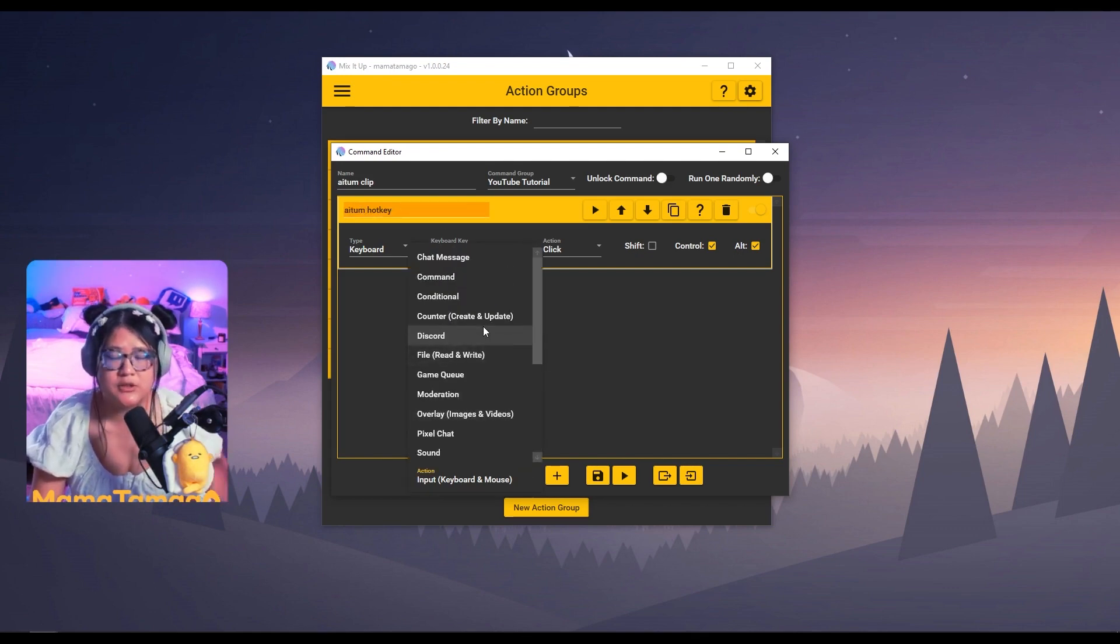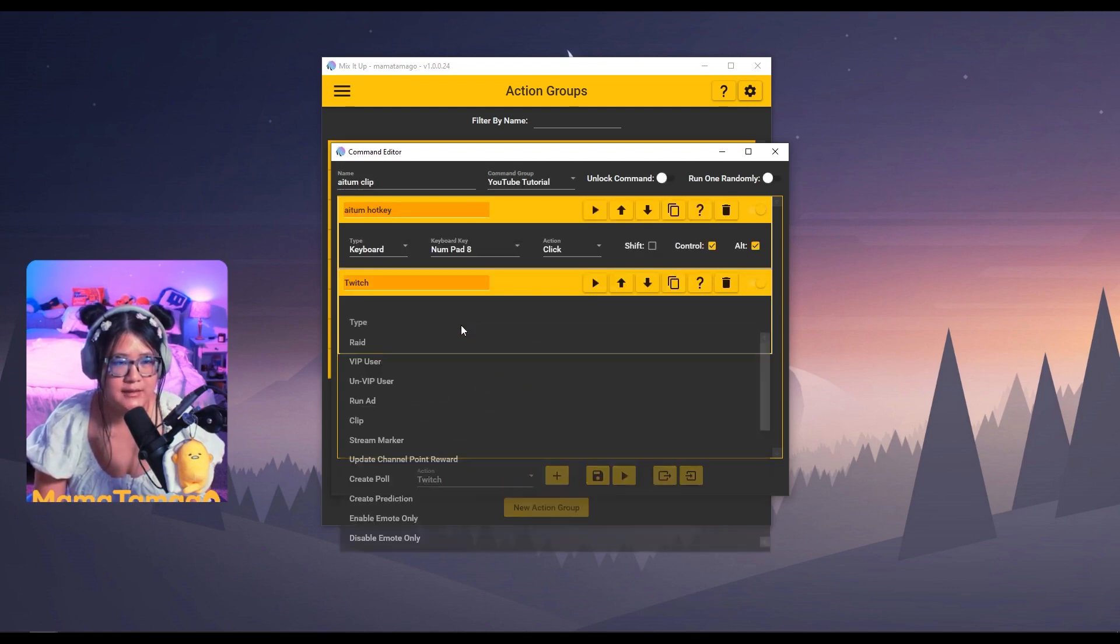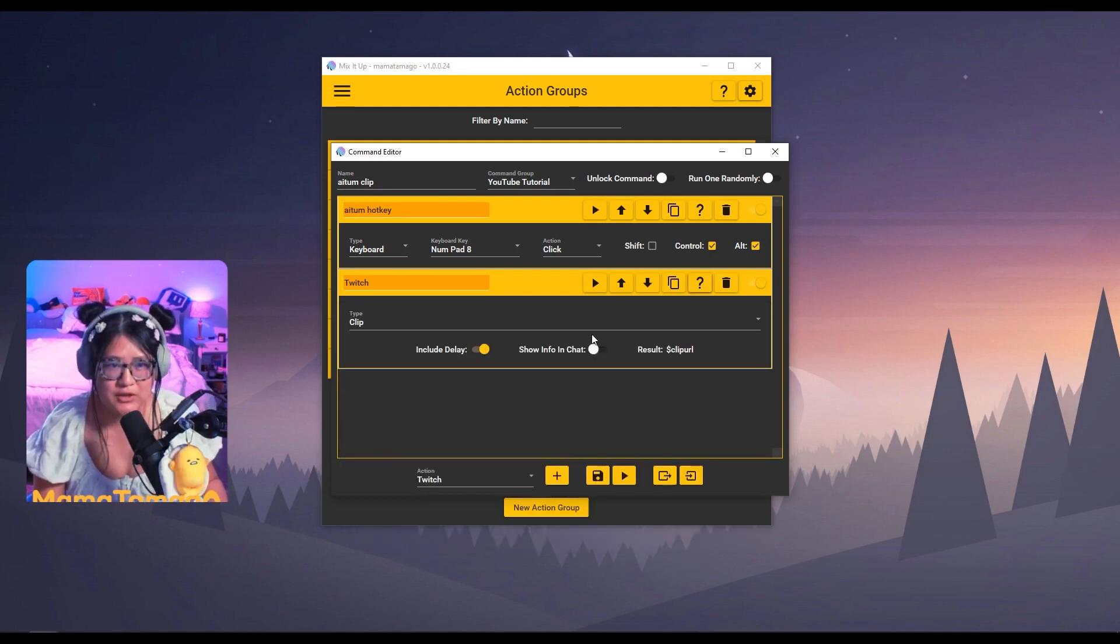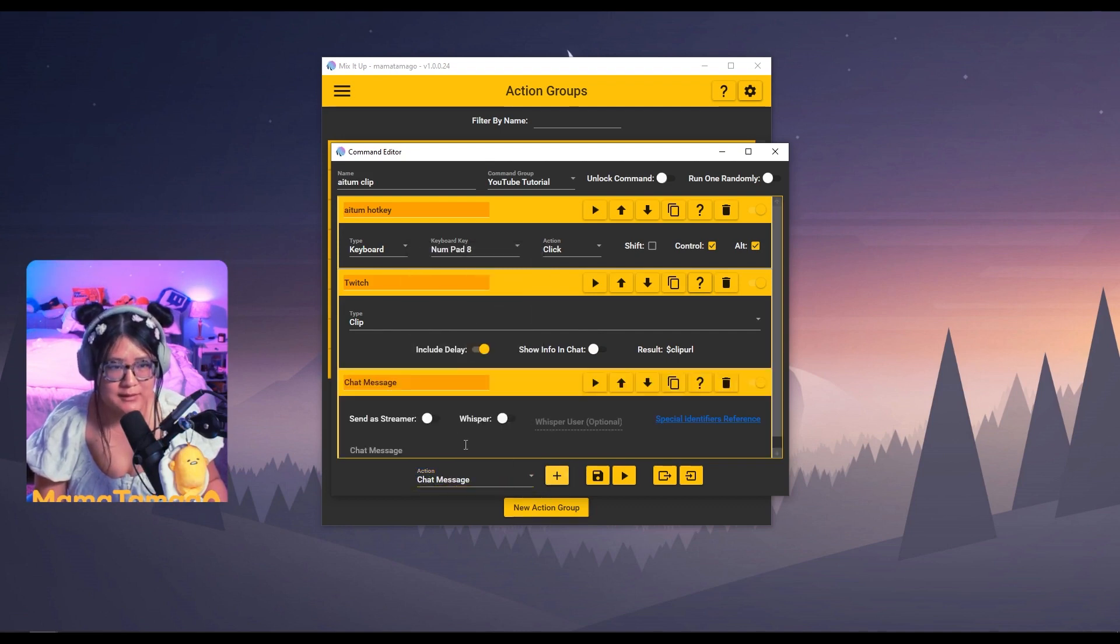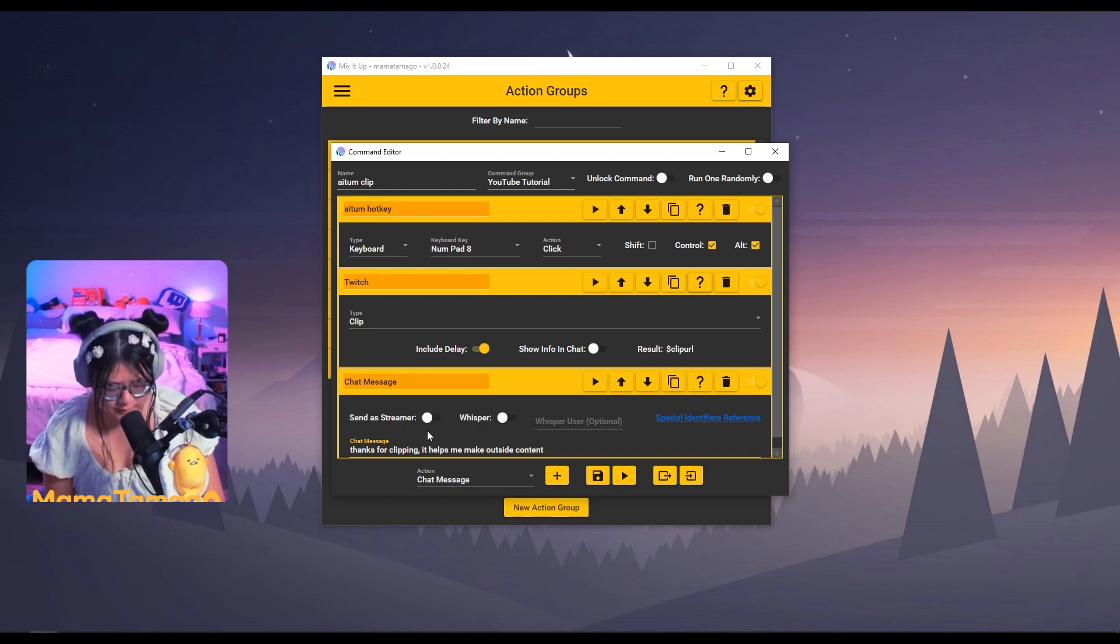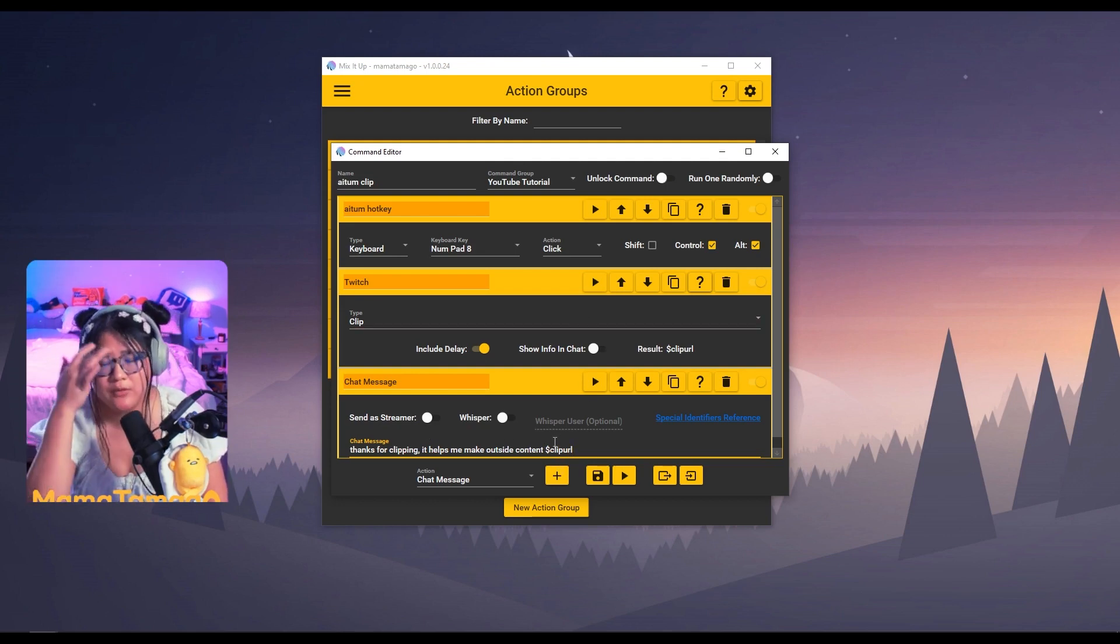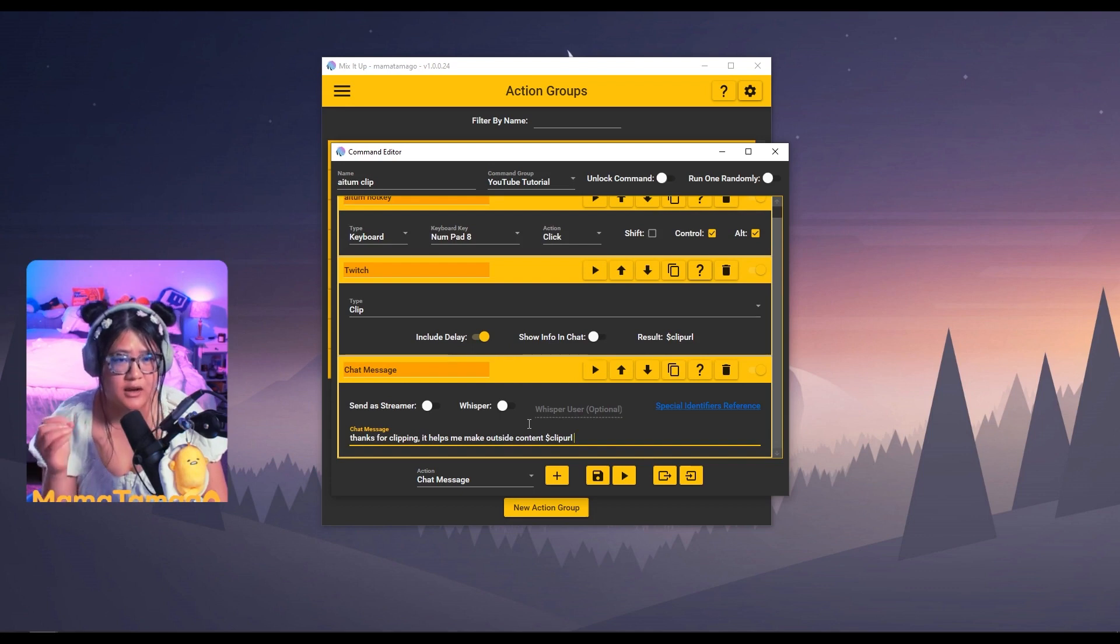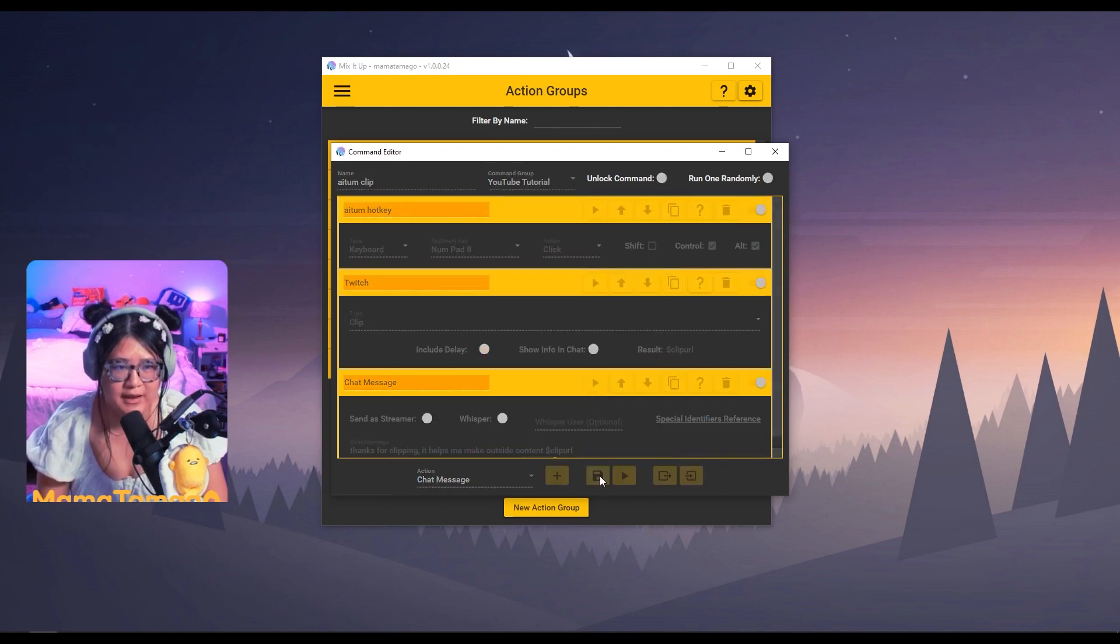So now whenever this action group is run, the keyboard is automatically going to do a hotkey of eight control alt, which is what we set it as for the Atom backtrack. Our second action is going to actually do a Twitch clip. You do action down here, do Twitch, add that. And then the type, we want to do a clip. You can test this out on your end to see if that works for you or not. Show the information in chat. And then result is clip URL. I am going to have my custom message say thanks for clipping. It helps me make outside content. And then the result is going to be dollar sign clip URL. This is the special identifier of the clip that you just took so that people who missed it can click on that link. And that should be it. Again, if you're interested on how to make this go into your Discord, I do have a separate tutorial. You can just mesh that all together. Let's just save.